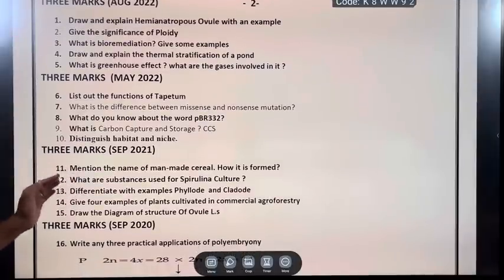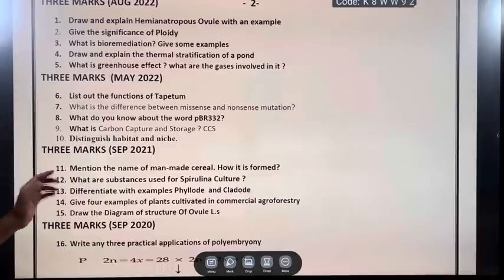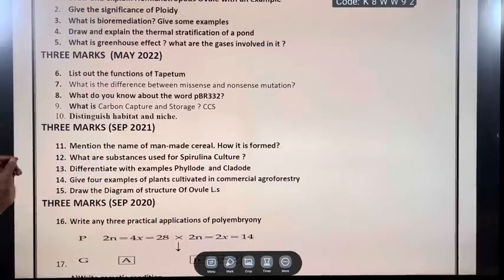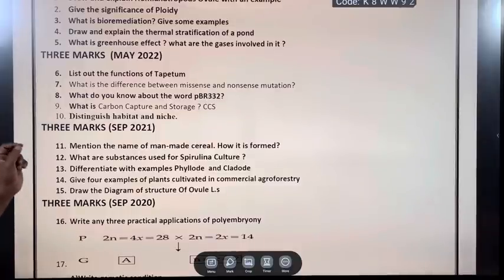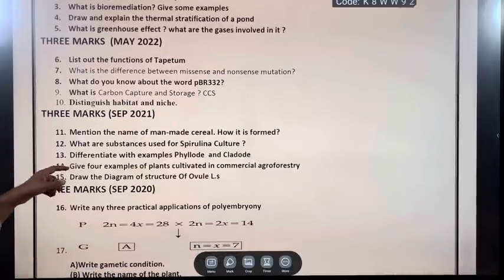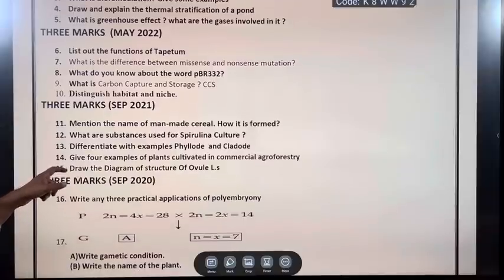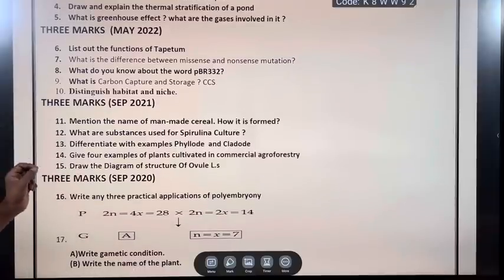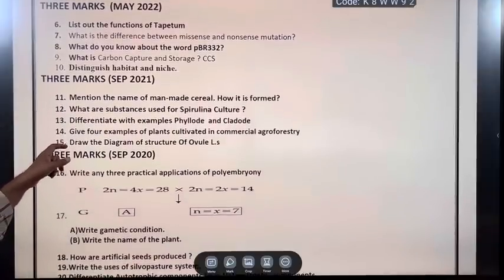What is the greenhouse effect? What are the gases involved in it? May 2022: List out the functions of tapetum. What is the difference between missense and nonsense mutation? What do you know about PBR 322? What is carbon capture and storage (CCS)? Distinguish habitat and niche.